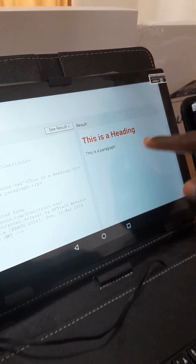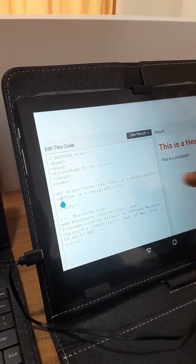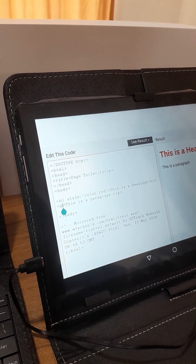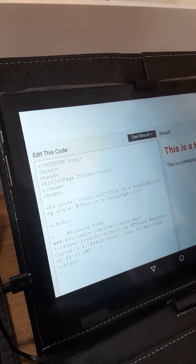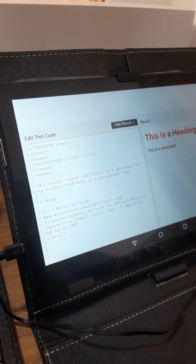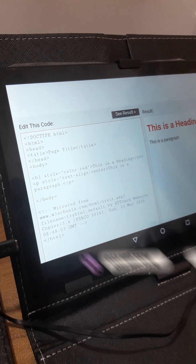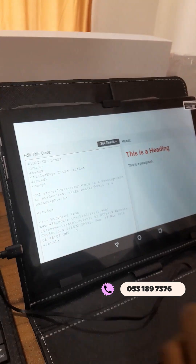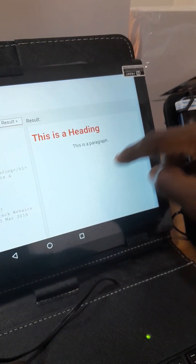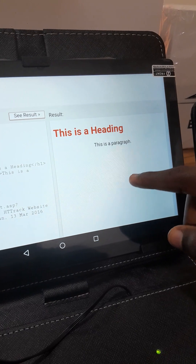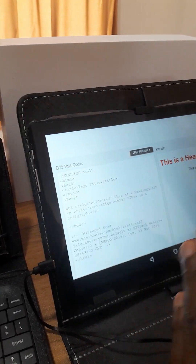When I click on See Results, you can see that the heading has changed. For this paragraph, I want my text to be centered, so I can also add a style attribute with text-align set to center. Now when I run it, you can see that my text is centered. You can make a lot of modifications to the code this way.